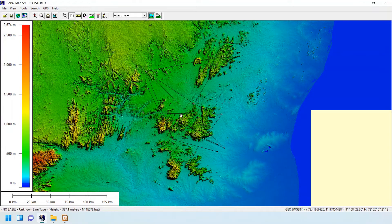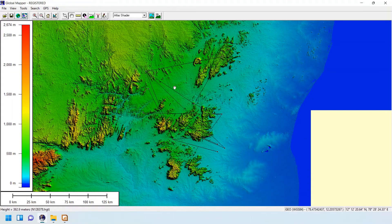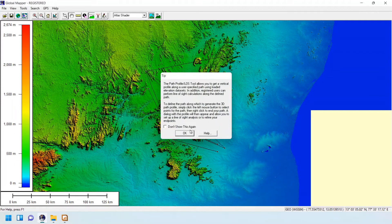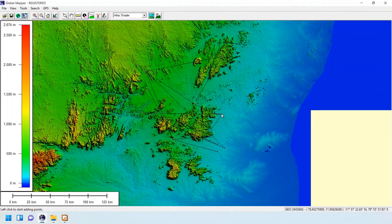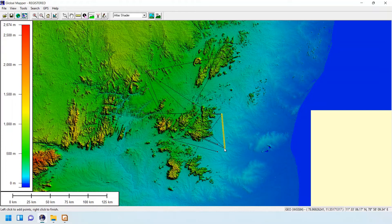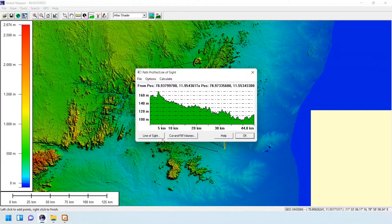If you want to find the line of sight between two sites — for example, this one and this one — just click on the line of sight tool. Click on one site with a left click, drag it to the other site, and then right-click to complete.